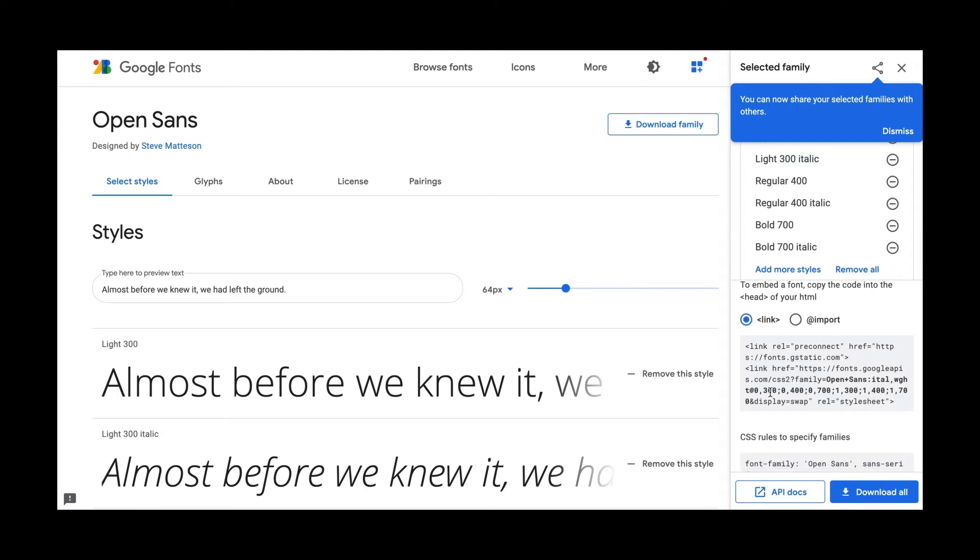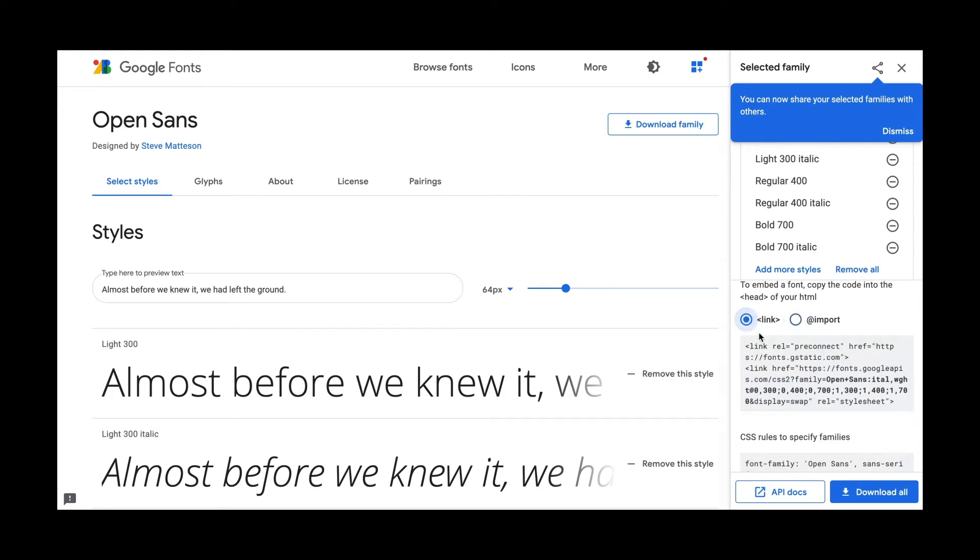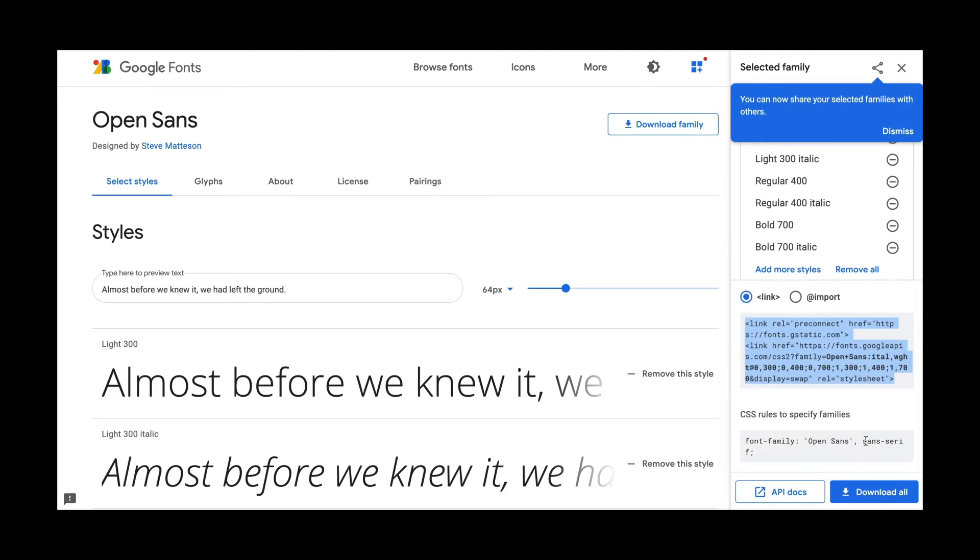There's the link option and there's the at import option. And what I'm going to do is use the link option. And there's also the option of downloading if you are using the Google font into something like your InDesign or other type of desktop version.